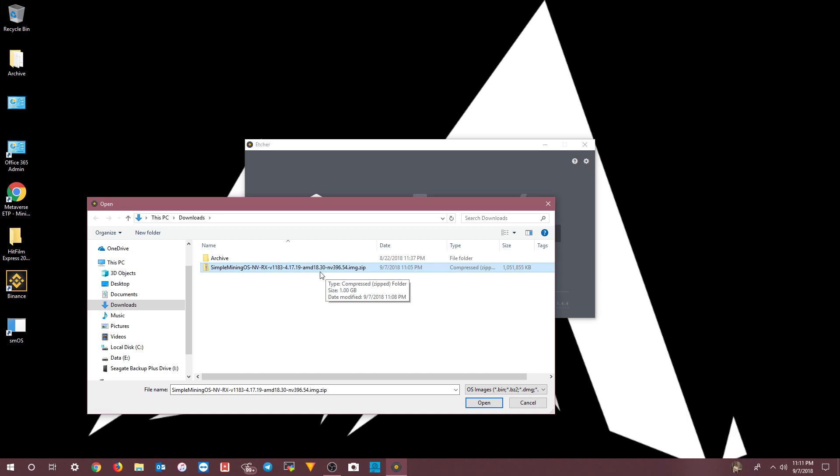The cool thing about Etcher is it knows the image is inside the zip file — that's probably why they recommend using Etcher. You just download the zip file, which is only one gigabyte, and the image inside is over seven gigabytes, so it compresses really well. Etcher handles the zip directly, so just click on it and choose Open.